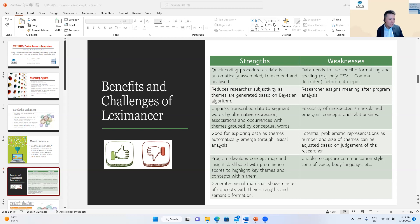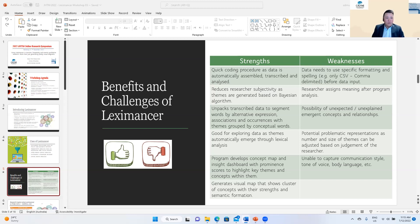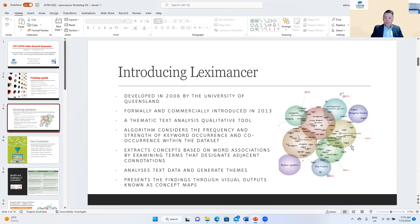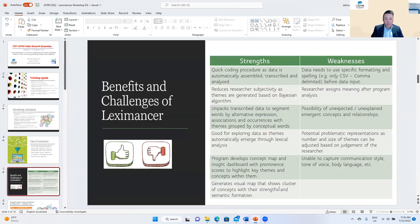Another benefit is generating visual maps. With manual content analysis it's quite difficult to visualize your dataset beyond the themes you generate. NVivo can generate some visual aspects like word clouds, but with Leximancer it generates a very clear and nice set of concept maps with indicated themes ready for you. You're also able to explore and sift through large contextual data.